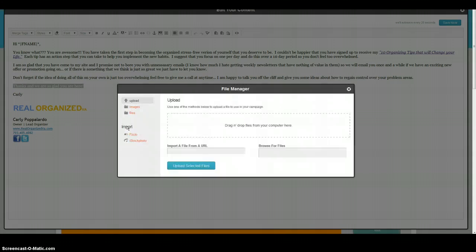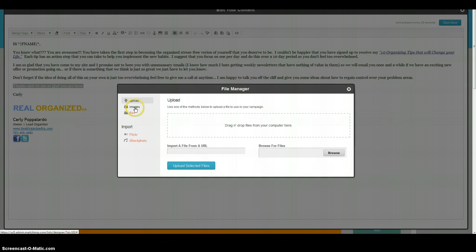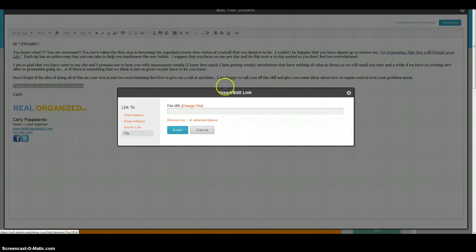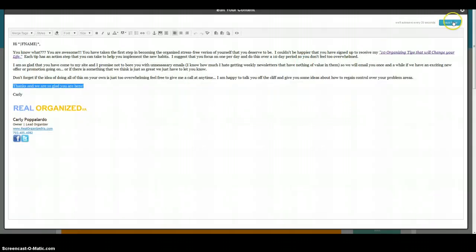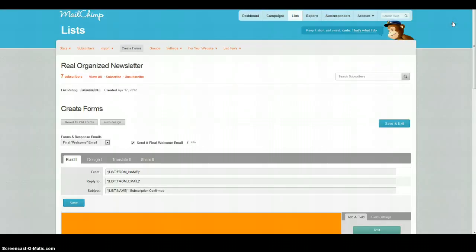Find the file you want, drag and drop it, or browse your computer for it. You can also choose from files you've already uploaded. Then just save it as you would normally do, and make sure you save your work when you're done.